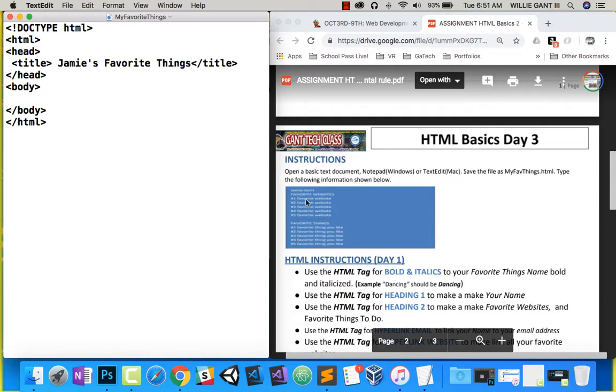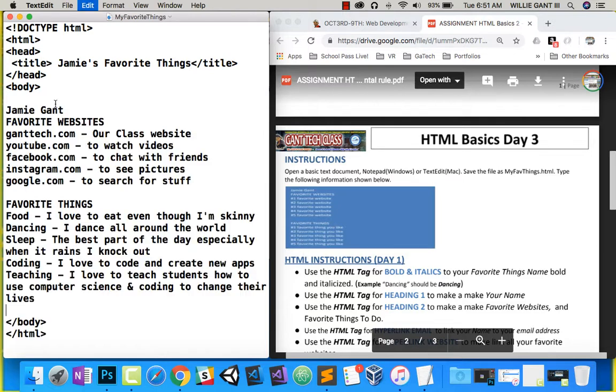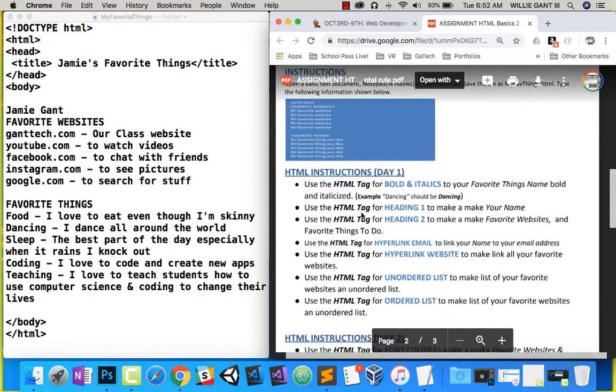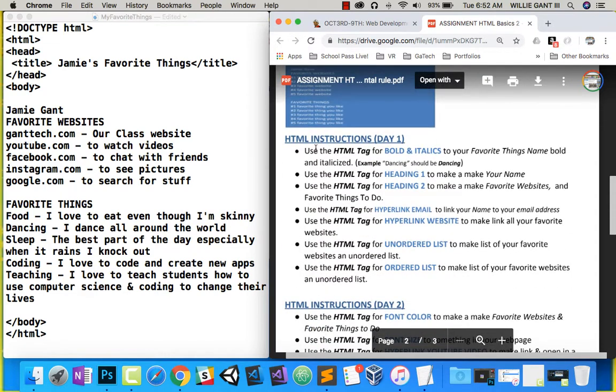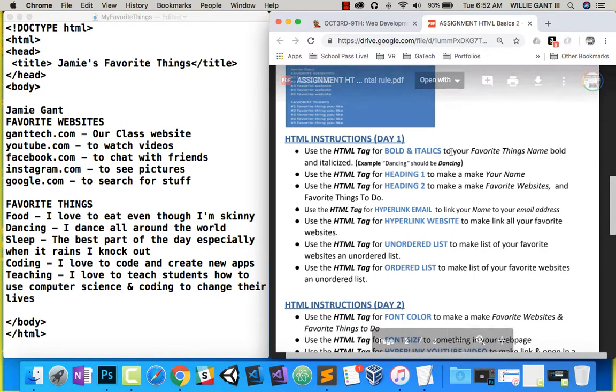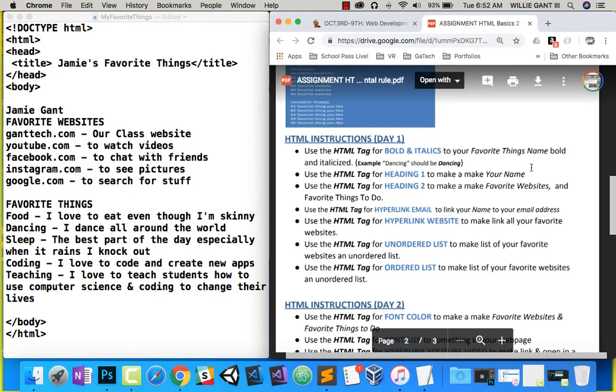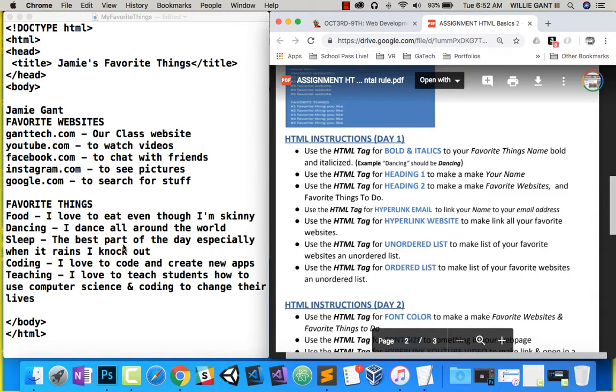Click on use HTML. So now that I've saved it, it wants us to type in your name, favorite things, five favorite websites, favorite things to do, five favorite things to do. So there we go. Then you can see we'll follow along these for day one and day two. For HTML, tag for bold and italic to add favorite things to your name and italicized. So for example, dancing should be like dancing.